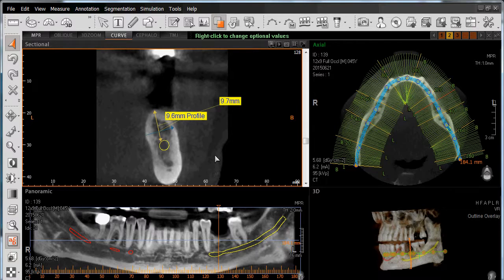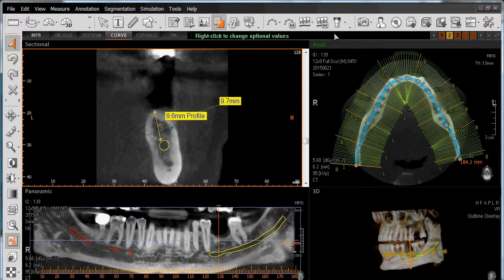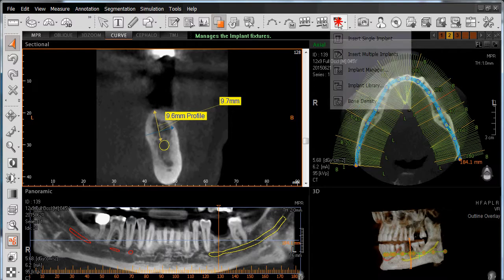We've identified the site where we're going to place our virtual implant, which is going to be at site number 19 using the US Tooth Numbering System, or number 36 using the Canadian Tooth Numbering System. From here, we'll navigate to the toolbar and left-click on Implant.